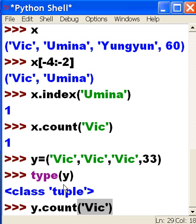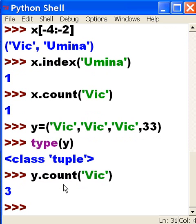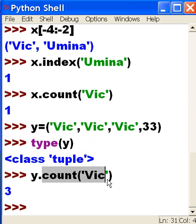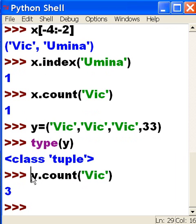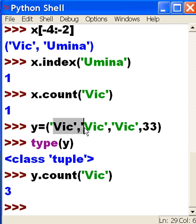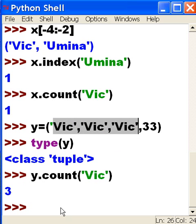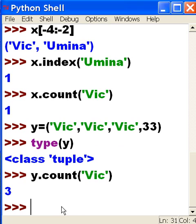Now, I want to take tuple y. I want to count the number of occurrences of Vic in this tuple. Let's see what I get. I should get three. And I do. It did a count of how many times Vic occurred in the tuple called y, the tuple object called y. And it did one, two, three. That is amazing.